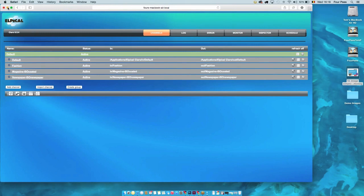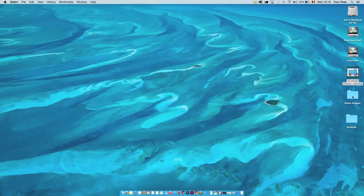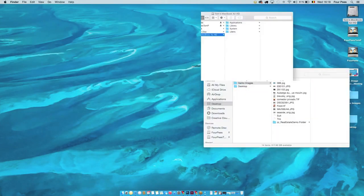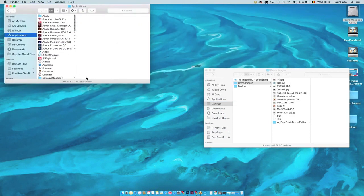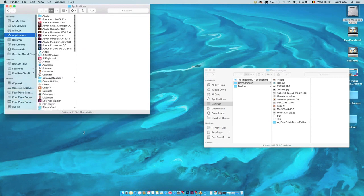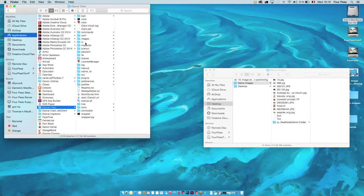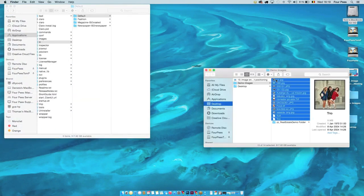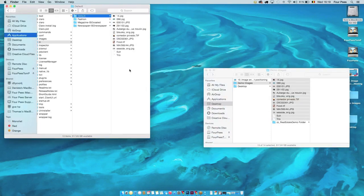We'll go into the demo now. Before showing the configuration interface, I want to show you how the software works from an operator point of view, specifically how the inspector works. I have a set of images here and I'll simply copy those into the hot folder, and Claro will start processing those.